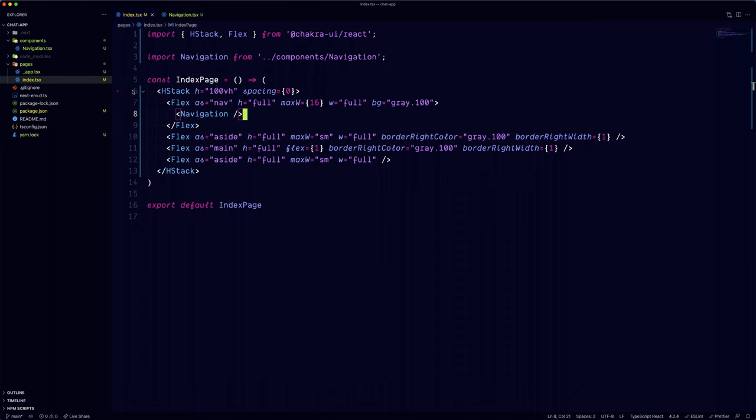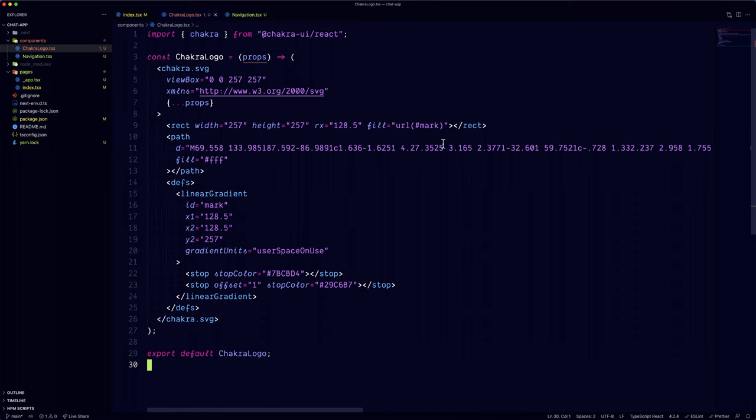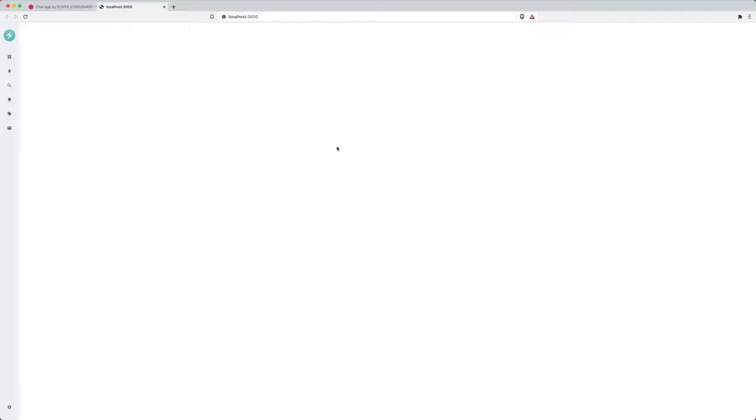But there's still one thing missing and that's the logo at the top. For the sake of simplicity, I'm just going to copy-paste the Chakra UI logo. Let's go and add it in the navigation component. Alright, it's looking good. With this, we're done with the navigation section and we're ready to move on to the next one.